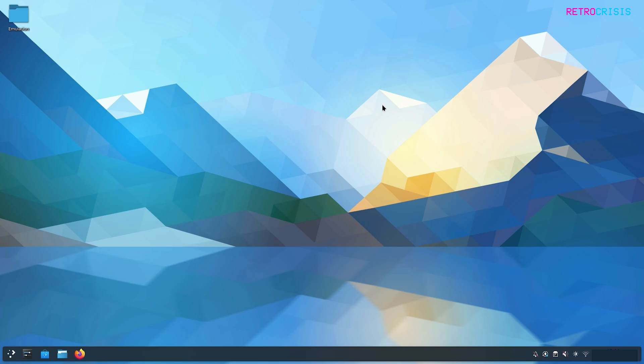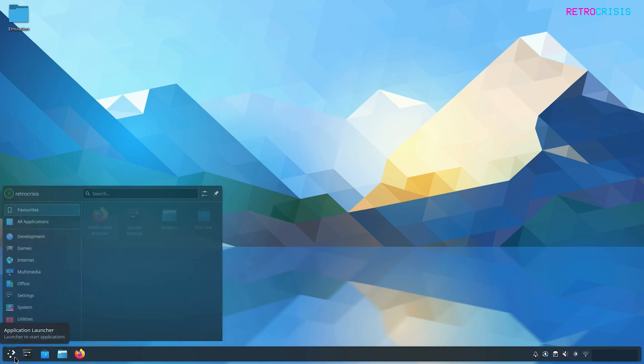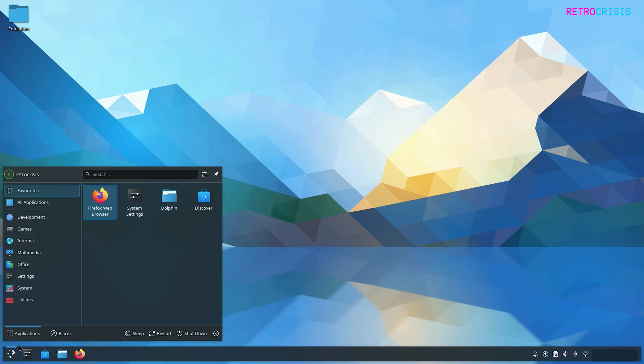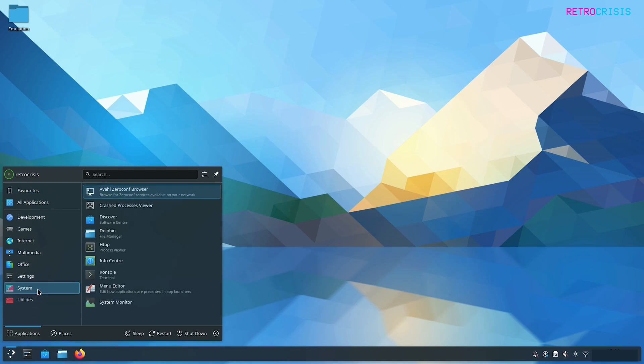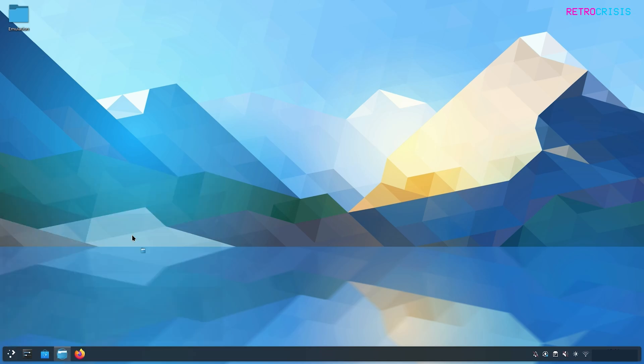Once you've closed RetroArch, we need to open a new folder. You could go down here where it says Dolphin File Manager and open that. But if that icon doesn't appear for you, just go to your Application Launcher, go to System, and you should see Dolphin File Manager here.